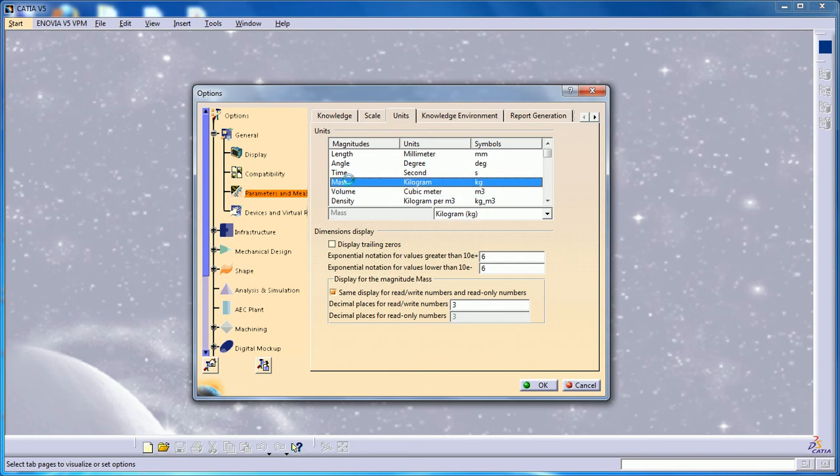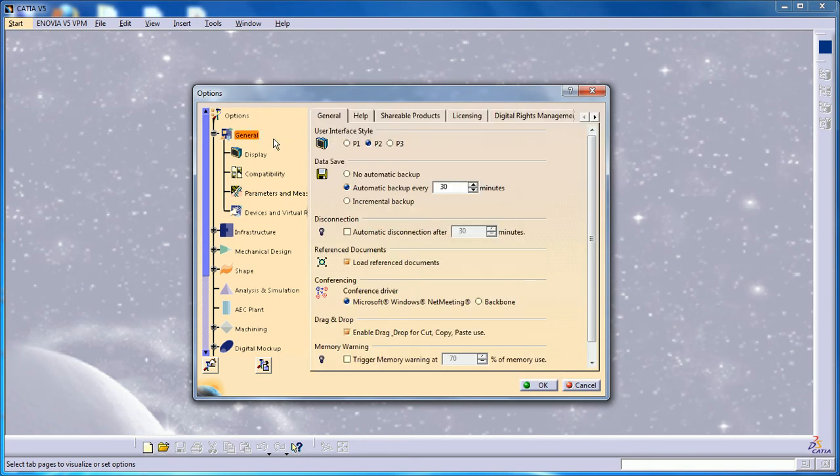Volume, mass, time, and everything. Another thing I want to show you is in the General tab, you have something called Data Save.